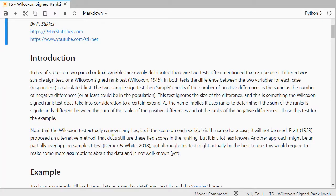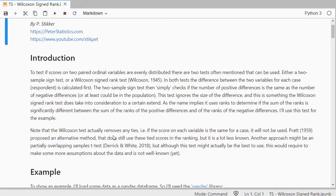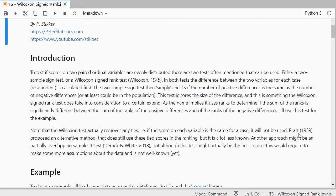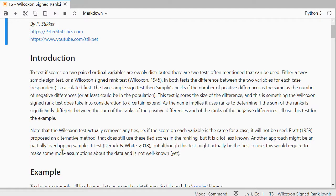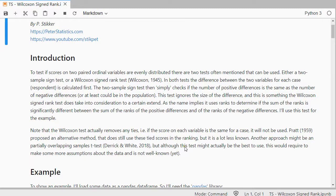The Wilcoxon test actually removes any ties, so if the score is the same for each variable it will not be used. Alternatively, Pratt for example has a method that does take these tied scores into consideration, or something known as partially overlapping samples t-test, but this is the Wilcoxon signed rank test.